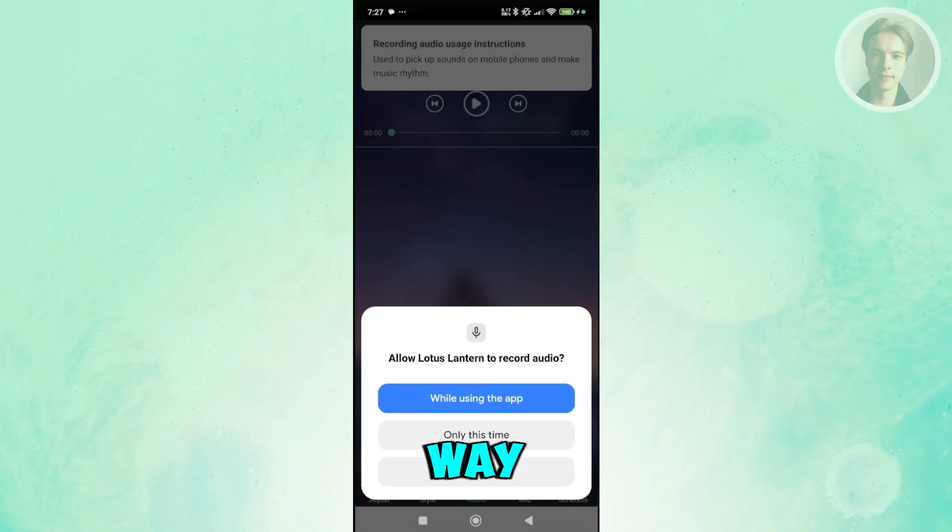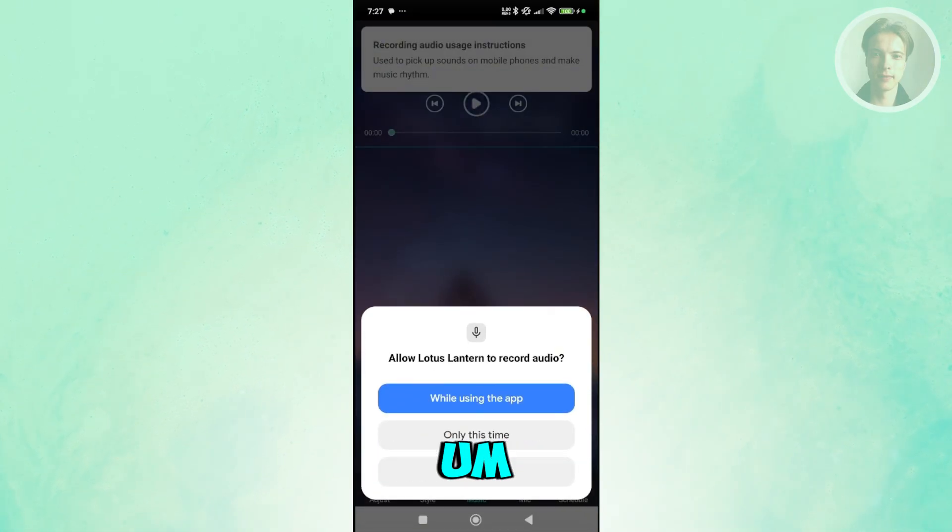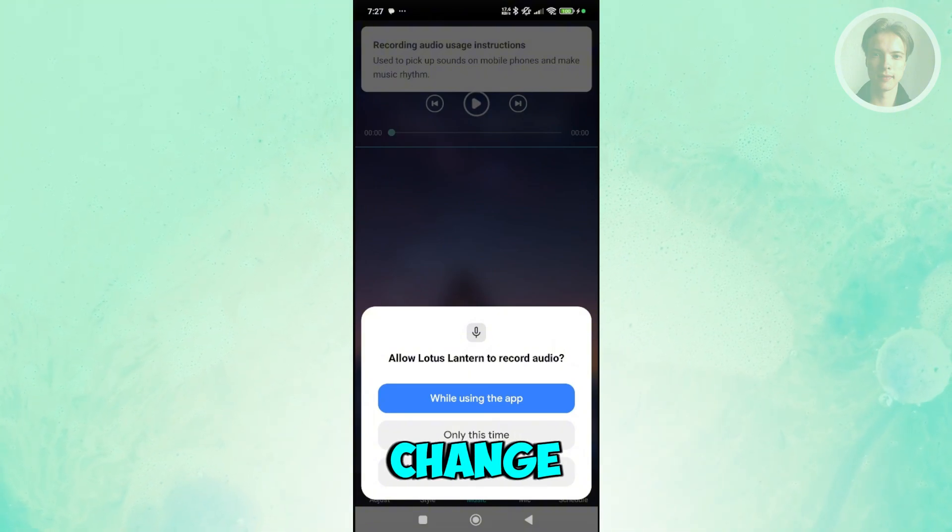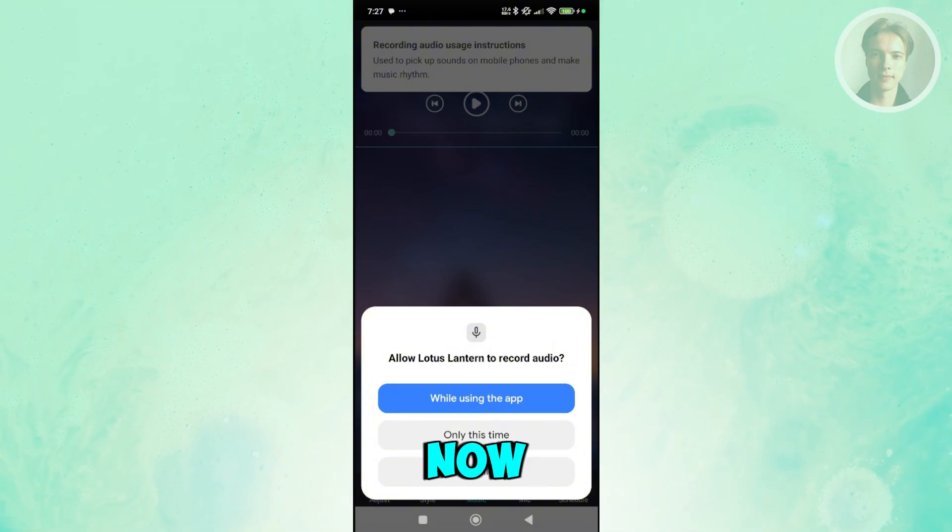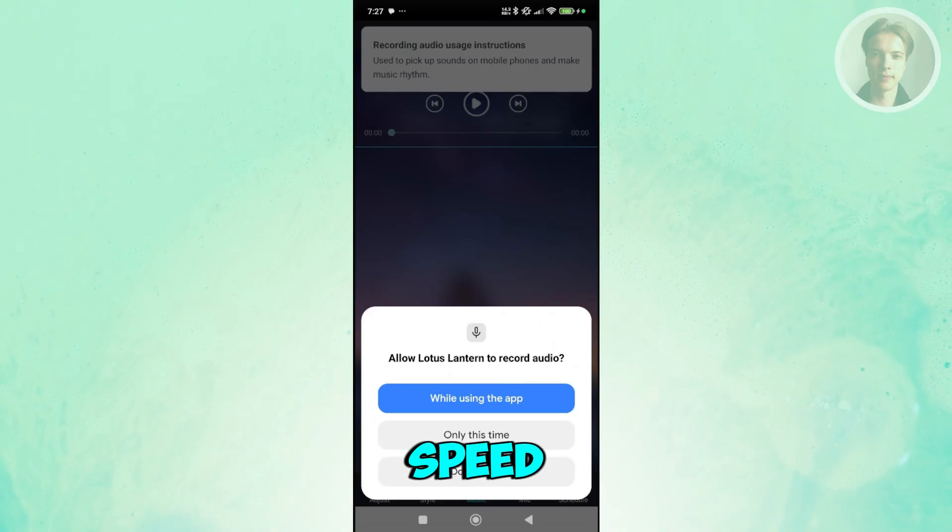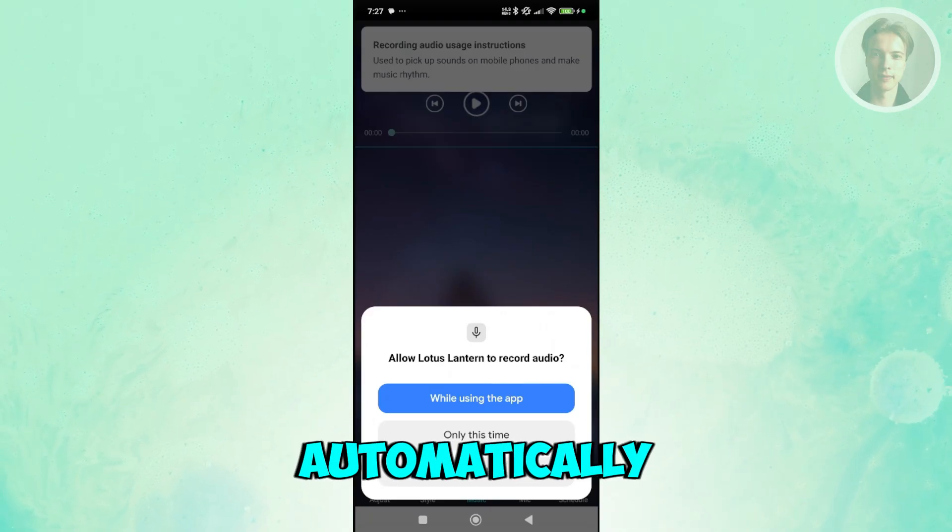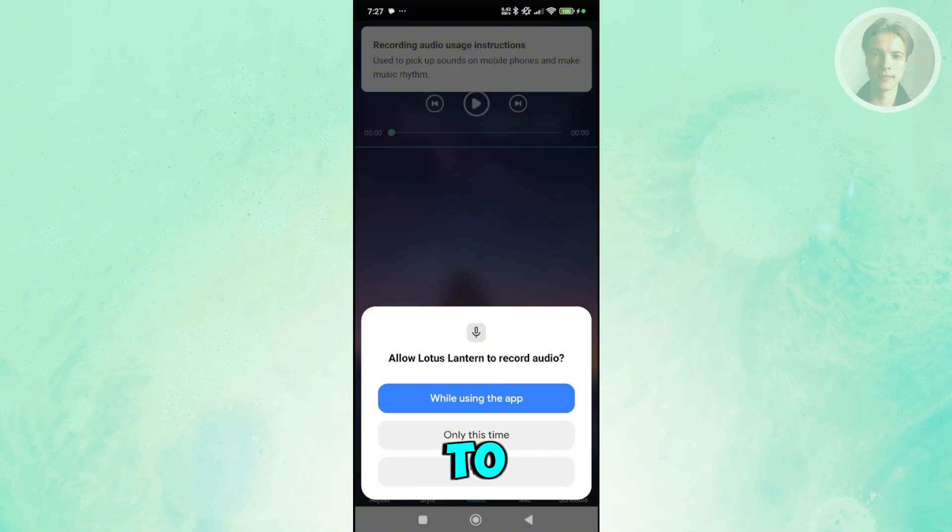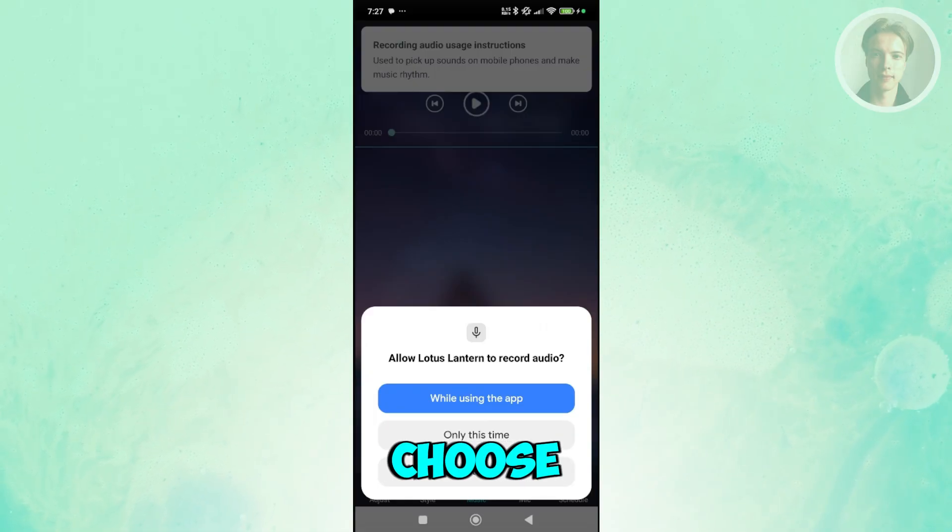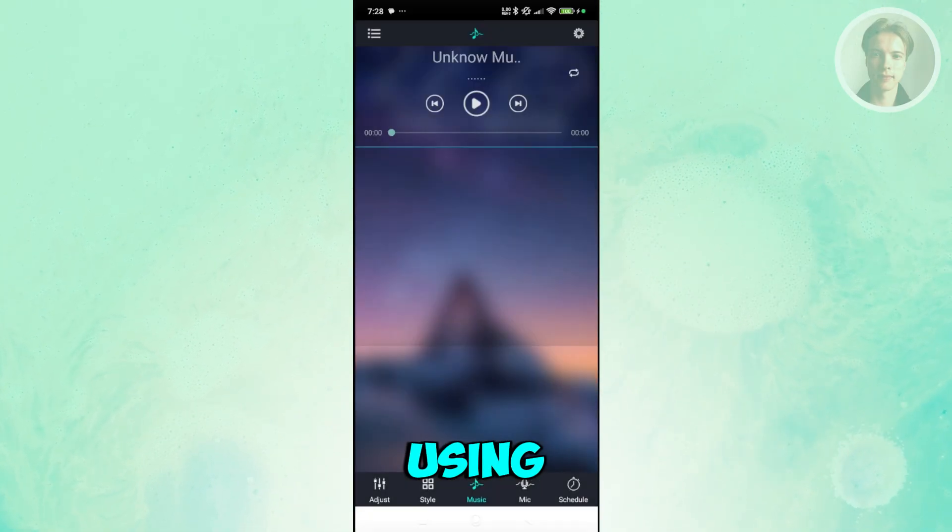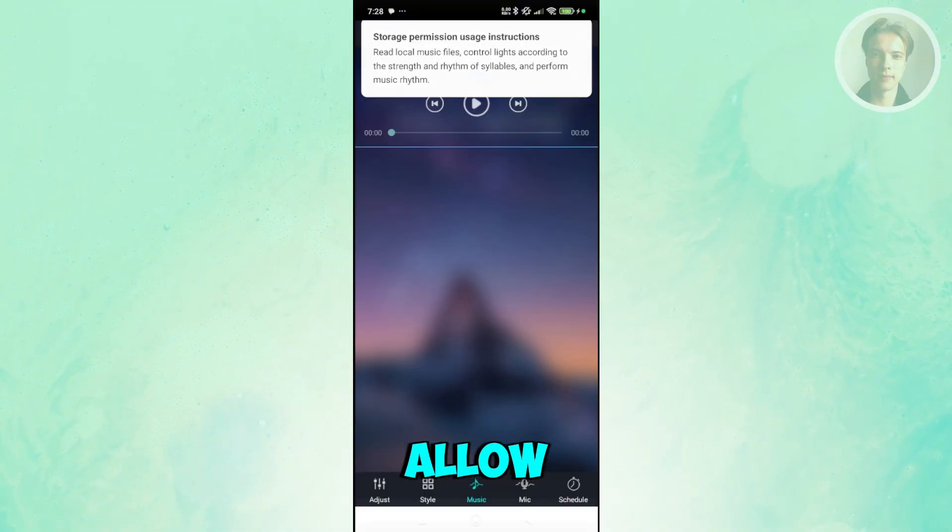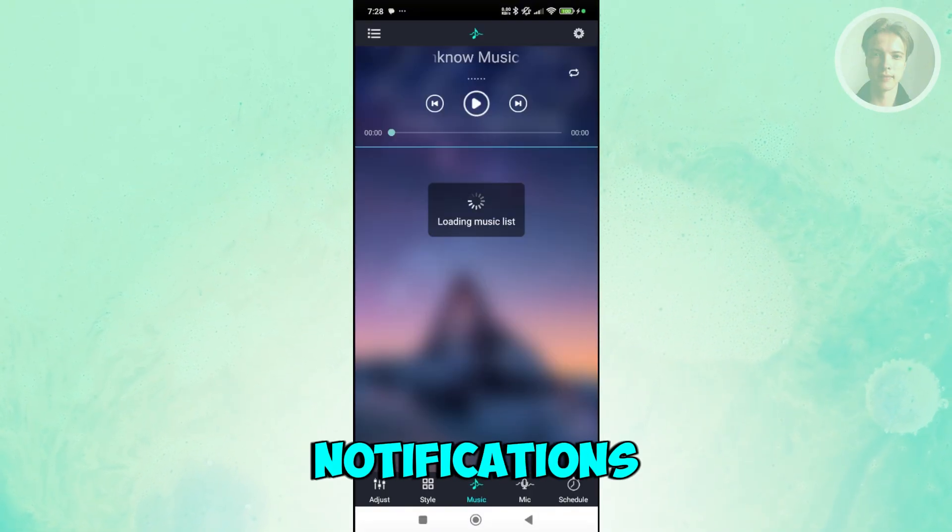Music here is a great way for you to basically determine or change the color of the devices that you have right now depending on the music, the speed, or whatever music you're currently playing. It will automatically adjust to that. In this case, it will need to record audio for your device in order for this to start working. Choose the option here that says while using the app. Click on allow and choose allow or don't allow here if you don't want to receive notifications.